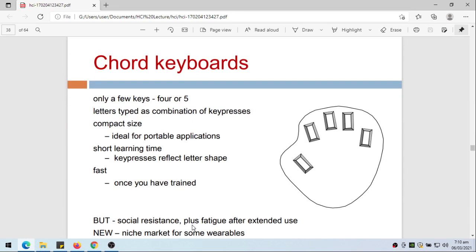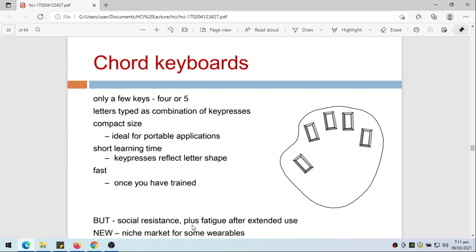Here's another type of keyboard - chord keyboards. Only a few keys, 4 or 5, and letters typed as combination of key presses. Compact size, ideal for portable applications, short learning time because the key presses reflect letter shape. It's fast once you have trained, but again there's social resistance and fatigue after extended use, maybe because you're only using a single hand. It's new so niche market for some wearables, so this is actually a wearable keyboard.